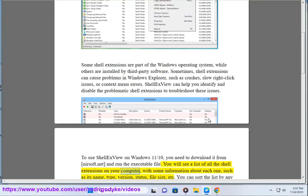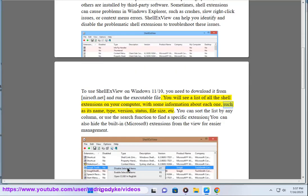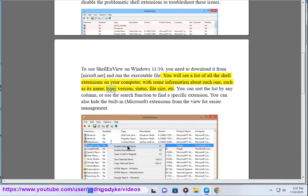The shell extensions on your computer are shown with some information about each one, such as its name, type, version, status, file size, etc.